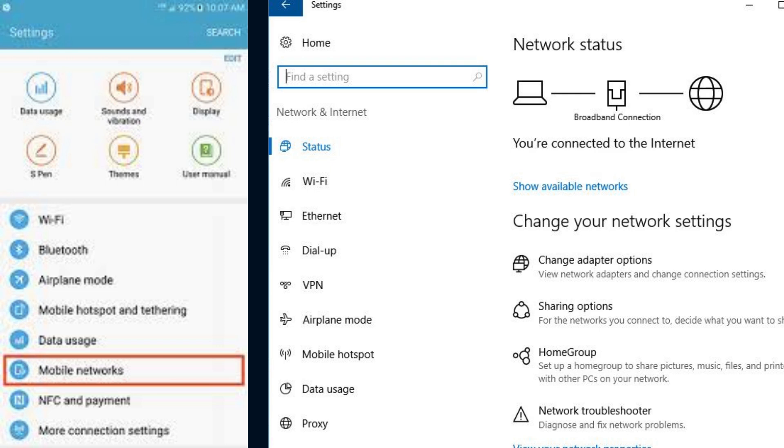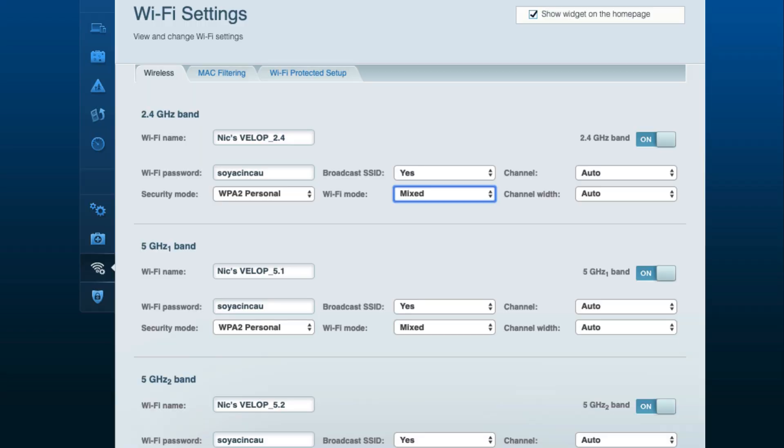Check your network settings on your mobile or laptop to ensure that they are connecting to the correct VLOP network. To do this, check the Wi-Fi settings on your mobile and search for the VLOP SSID. If not connected, then you need to connect with VLOP router.